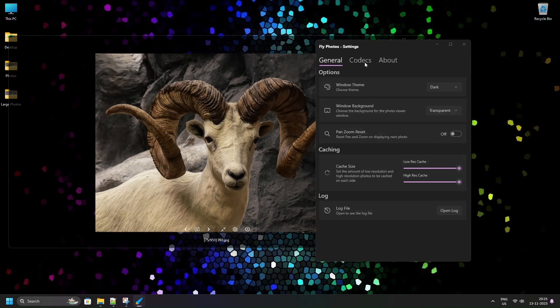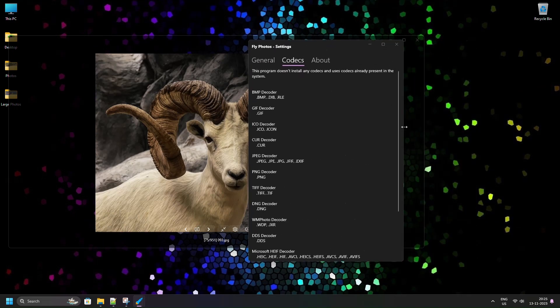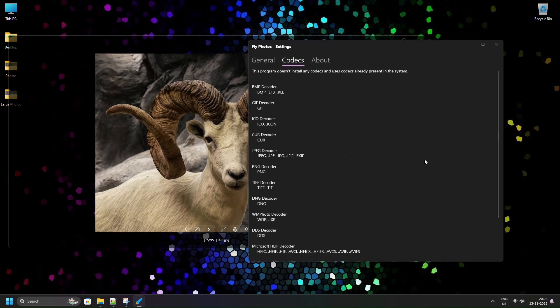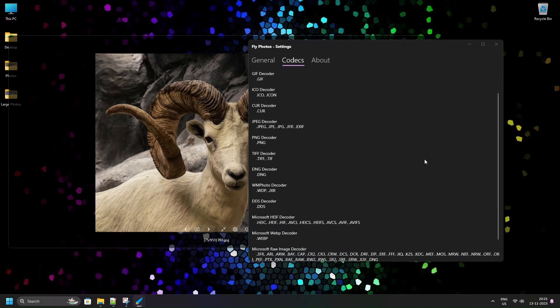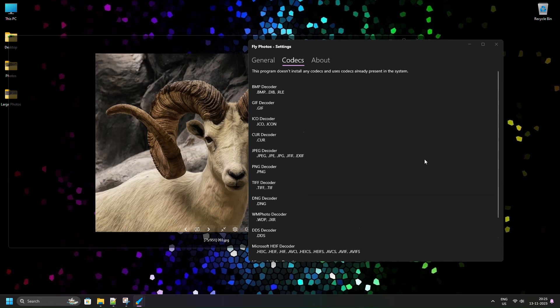Fly doesn't install any codecs of its own and internally uses codecs of the Windows Imaging Component, enabling it to open any file which can be opened in Windows Photos but with more performance and less memory.